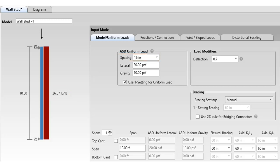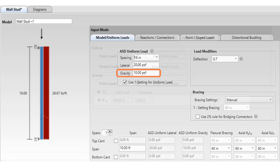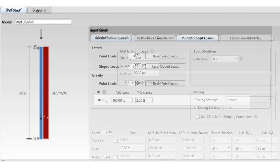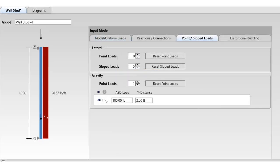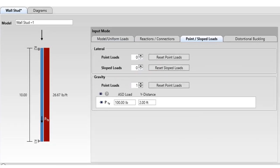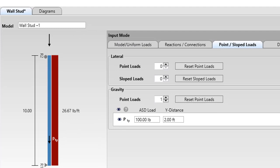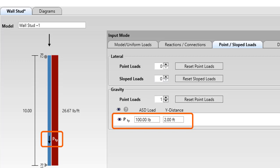In the wall stud module, the user can also enter a uniform gravity load in pounds per square foot or pounds per linear foot. This load represents the cladding weight. In addition to a uniform gravity load, the user can also add gravity point loads at any location along the span. The user will have the ability to add up to five gravity point loads on any wall stud.